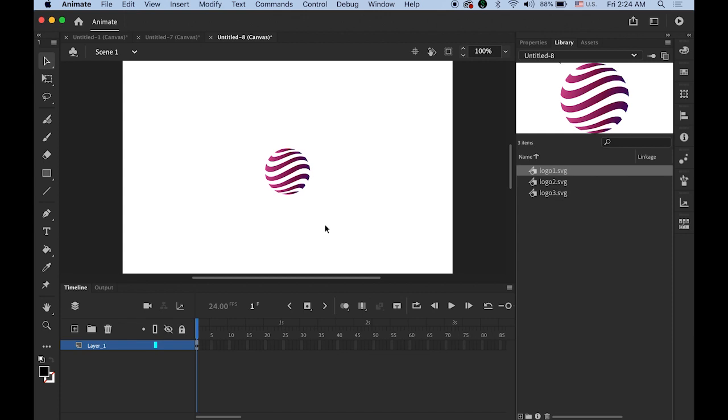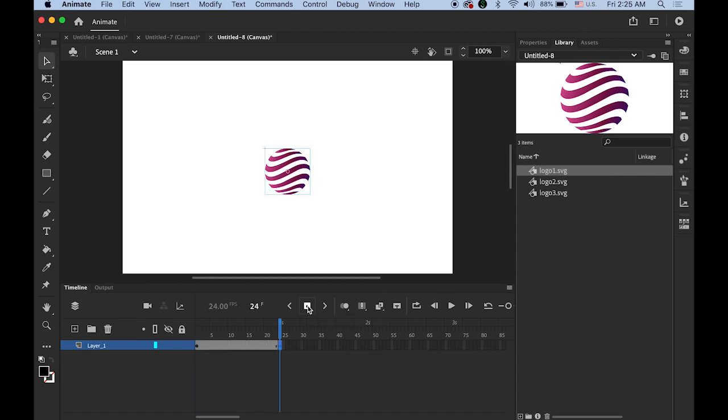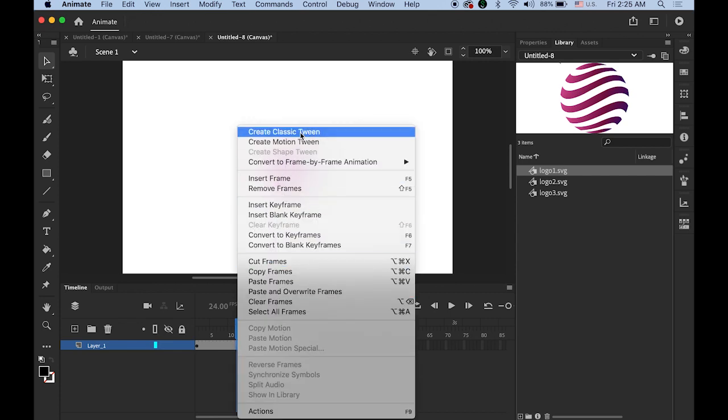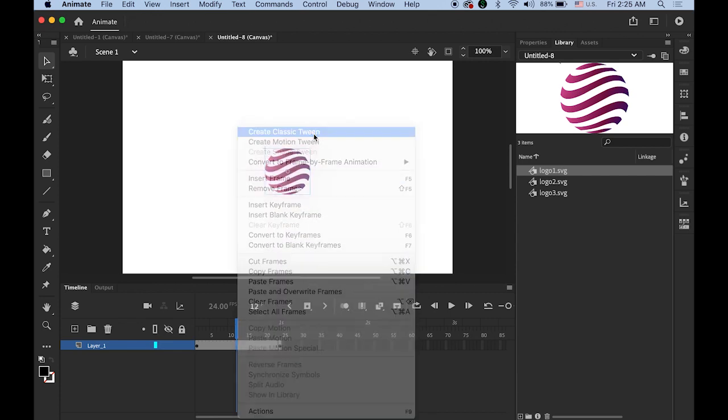Okay then now highlight the frame number 24 which is a one second mark. Insert a keyframe by clicking on the insert keyframe button. And place your mouse cursor somewhere in between 1 and 24. Anywhere. Hold down the control key or right click. Then choose create classic tween.